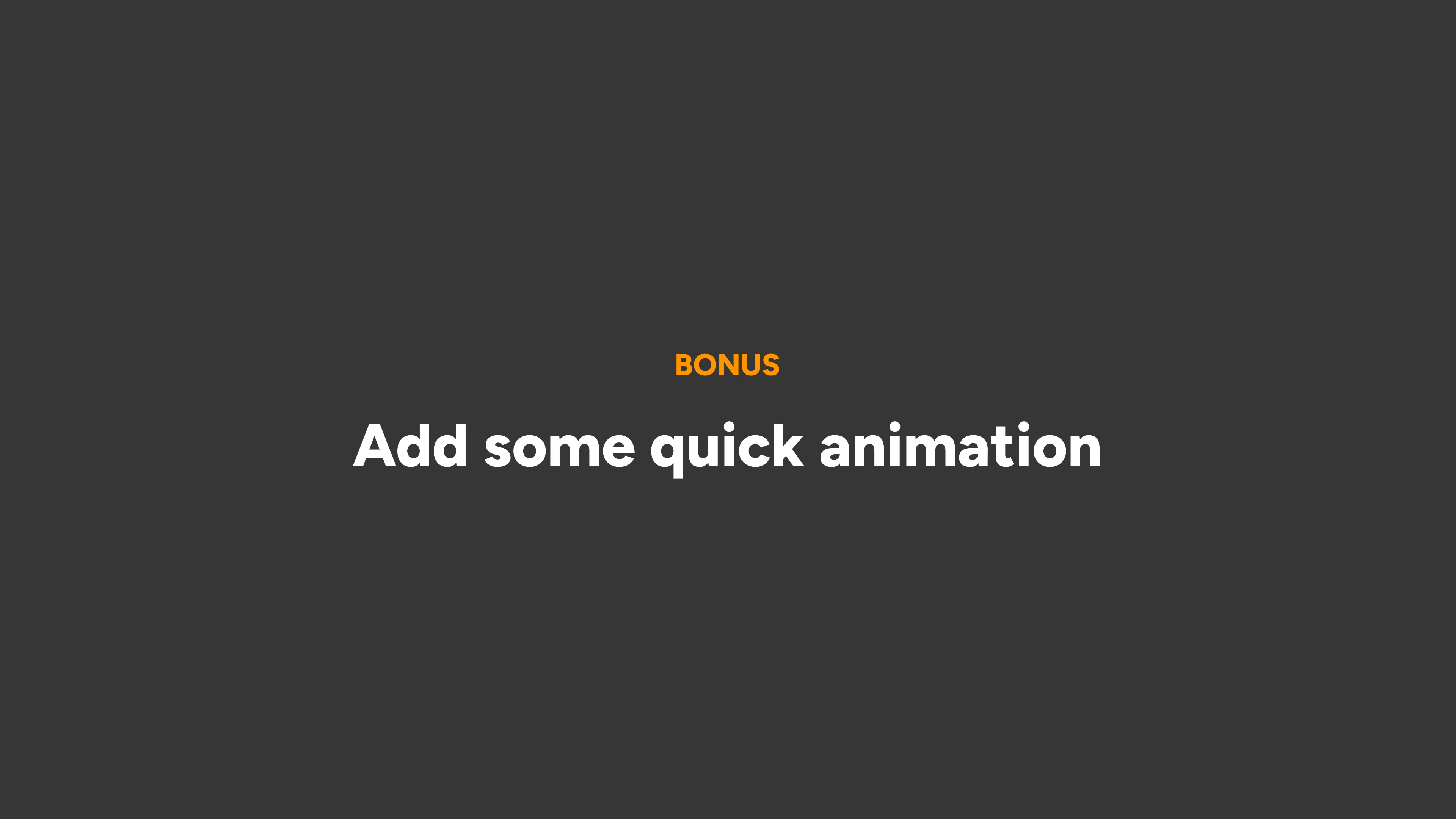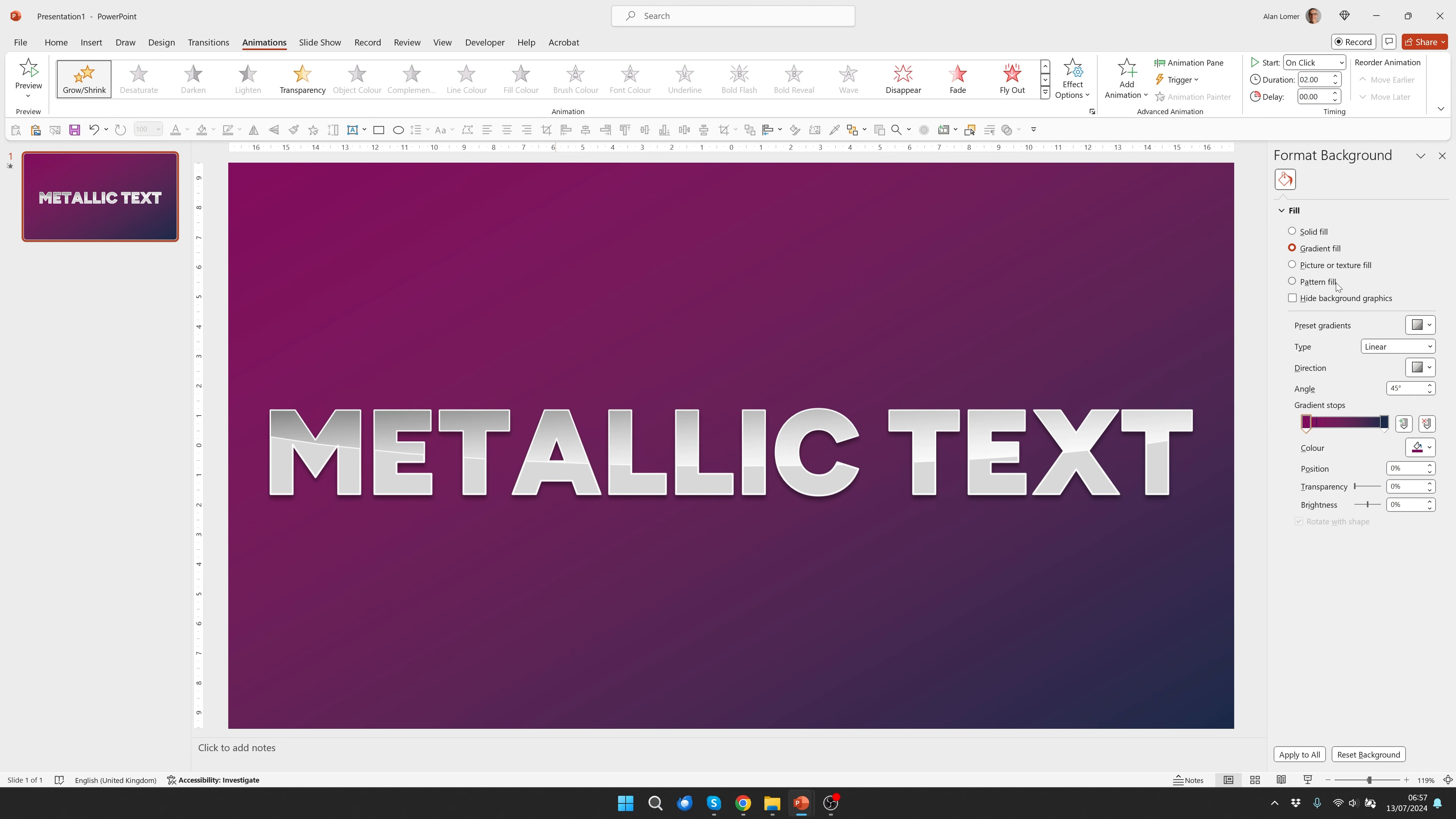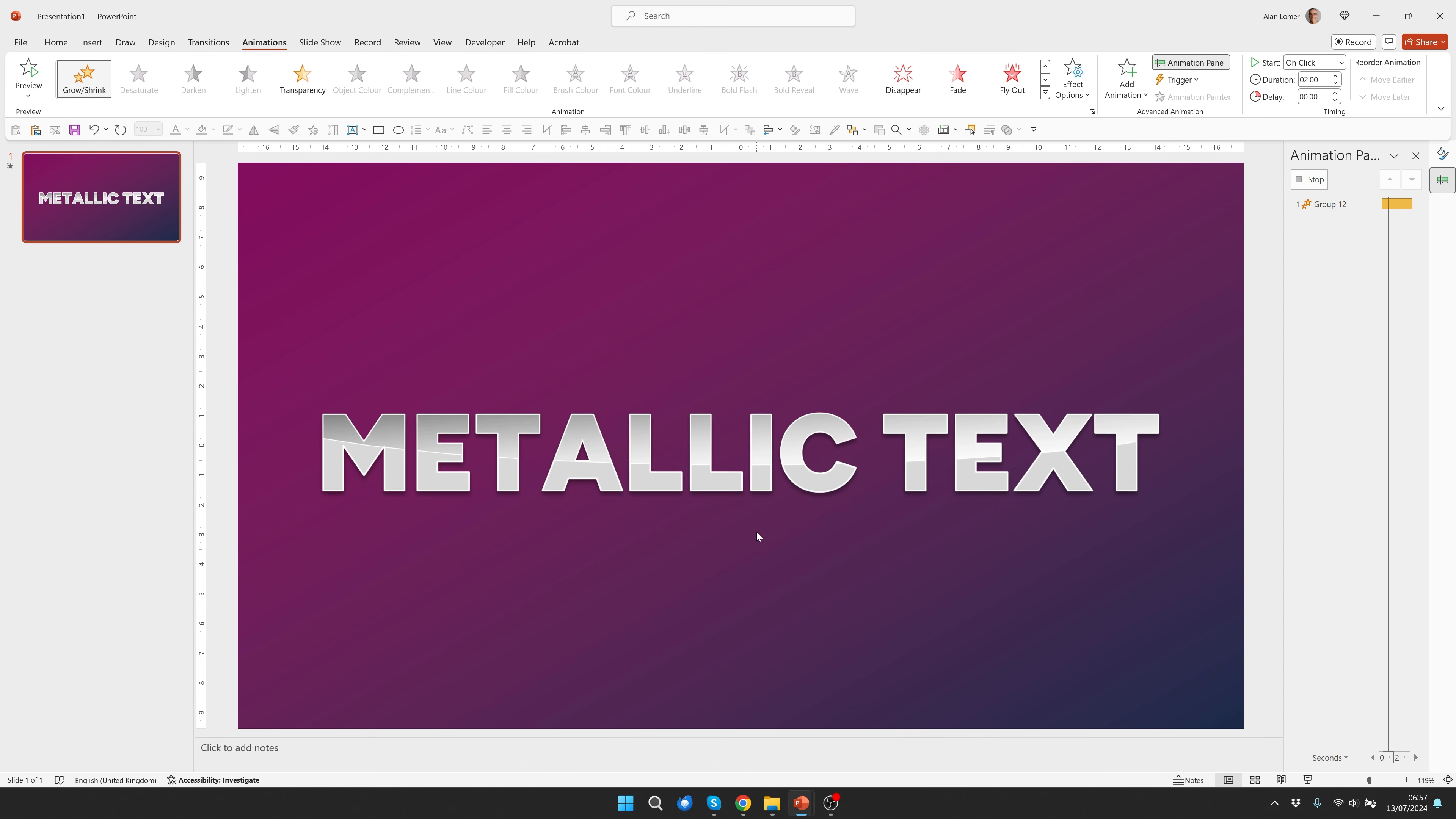Finally, if you'd like to add any animation to this you can select it, control G to group, then go to animations and add anything you like. For example, we can choose a grow, go to animation pane, double click on this, set it to something like 110, press return, then give it to auto reverse, press OK.